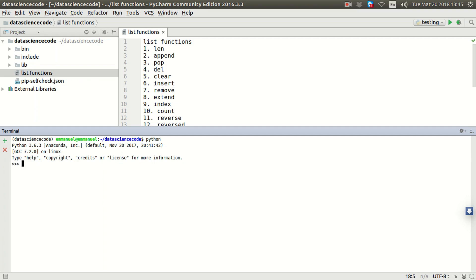Alright, in the last lecture we looked at a standard functional list function in Python. In this lecture we're going to be looking at pop. Pop is used to pull an item from a list.